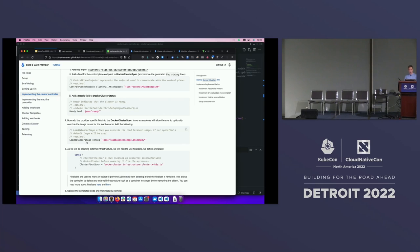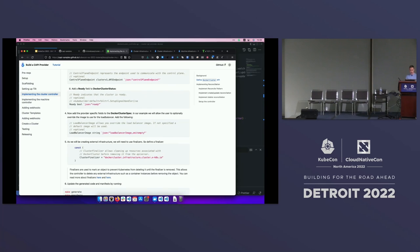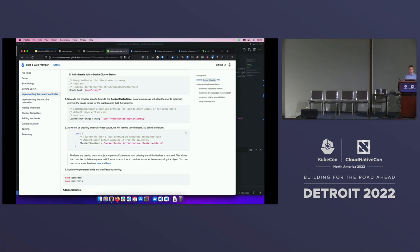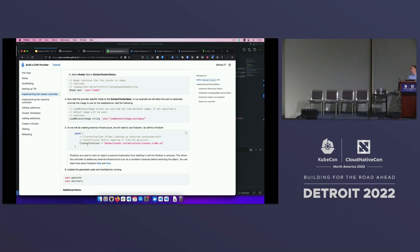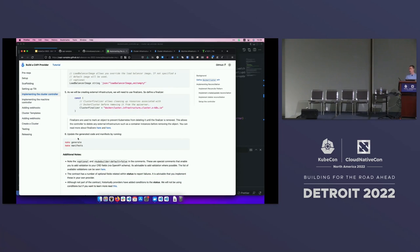In addition, in the spec we have the load balancer image, which users can optionally override. We also have a finalizer — for those not familiar, a finalizer placed on a resource means that resource won't be deleted as long as that finalizer is there. So if a user tries to delete the Docker cluster, Kubernetes won't allow it. The controller will see the Docker cluster is being deleted, clean up the infrastructure including the load balancer, and then remove the finalizer once everything is cleaned up. After you make these changes, run make generate and make manifests to update all the generated scaffolding.